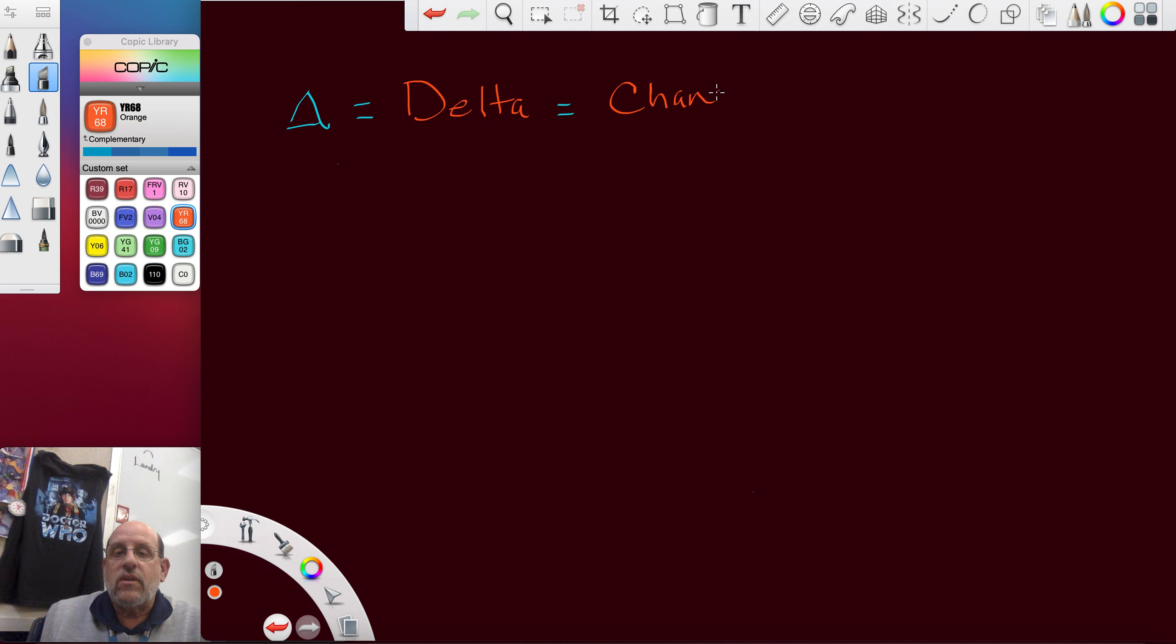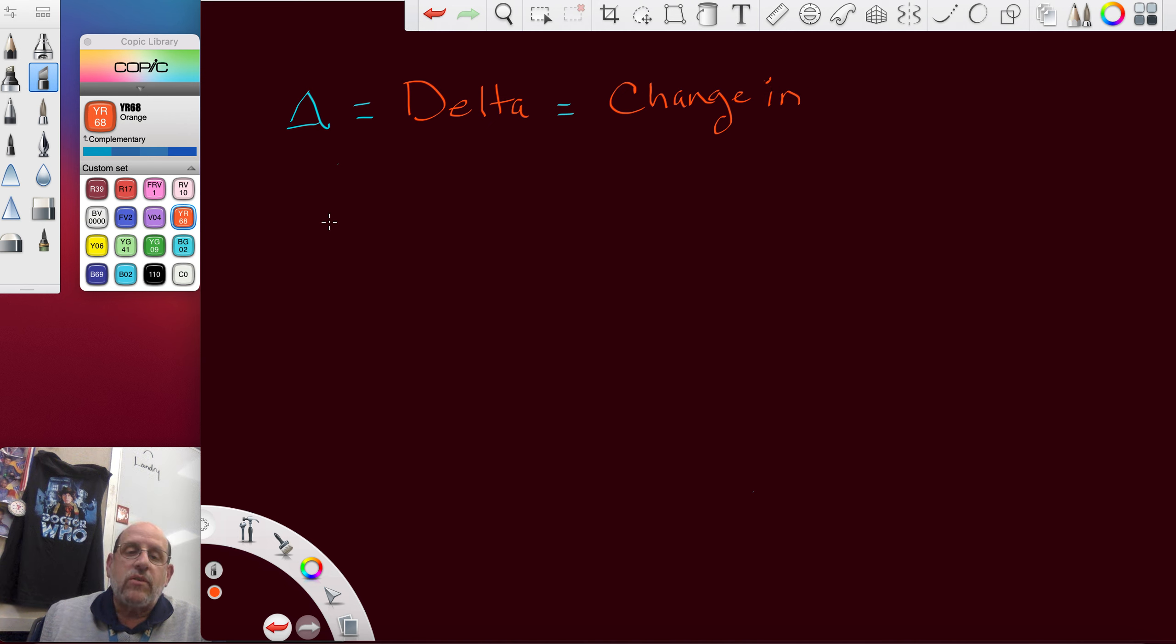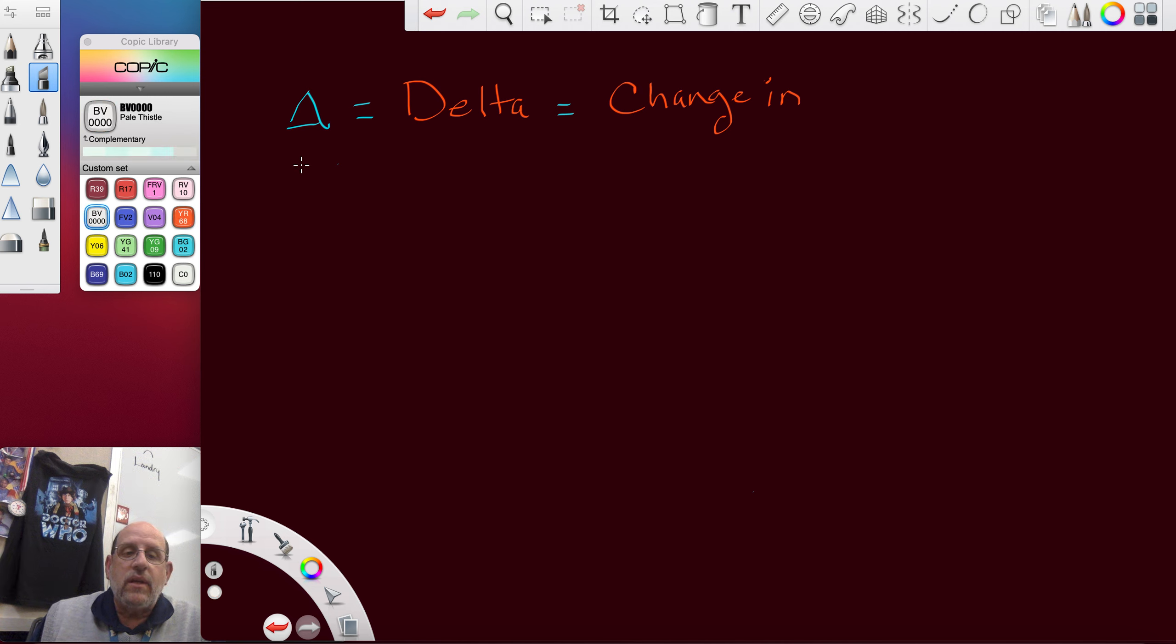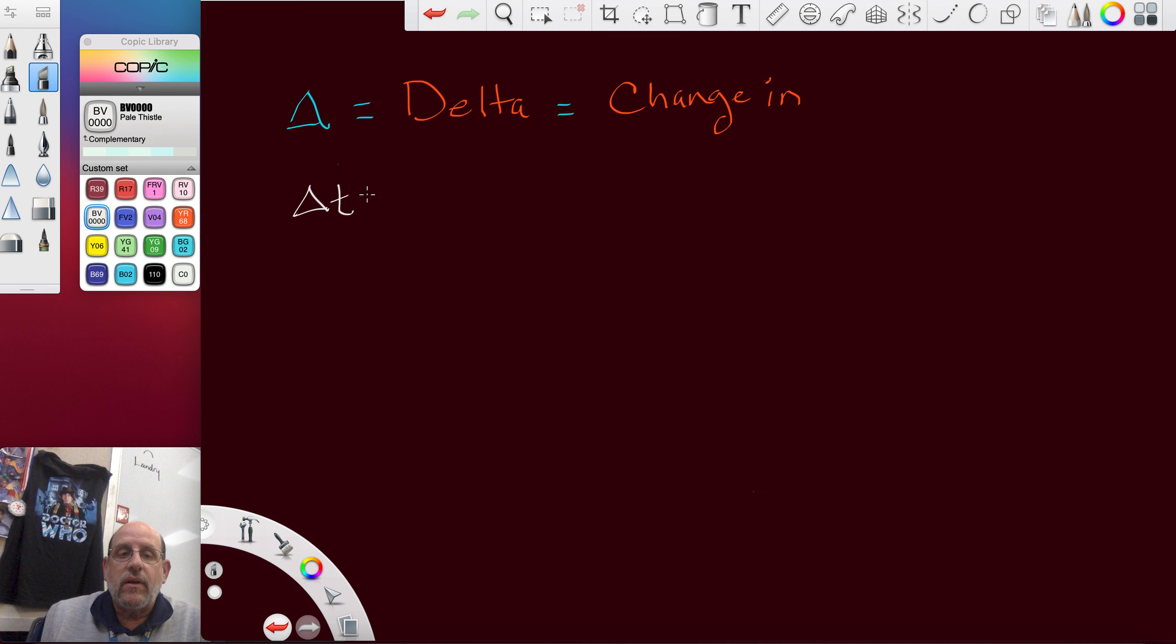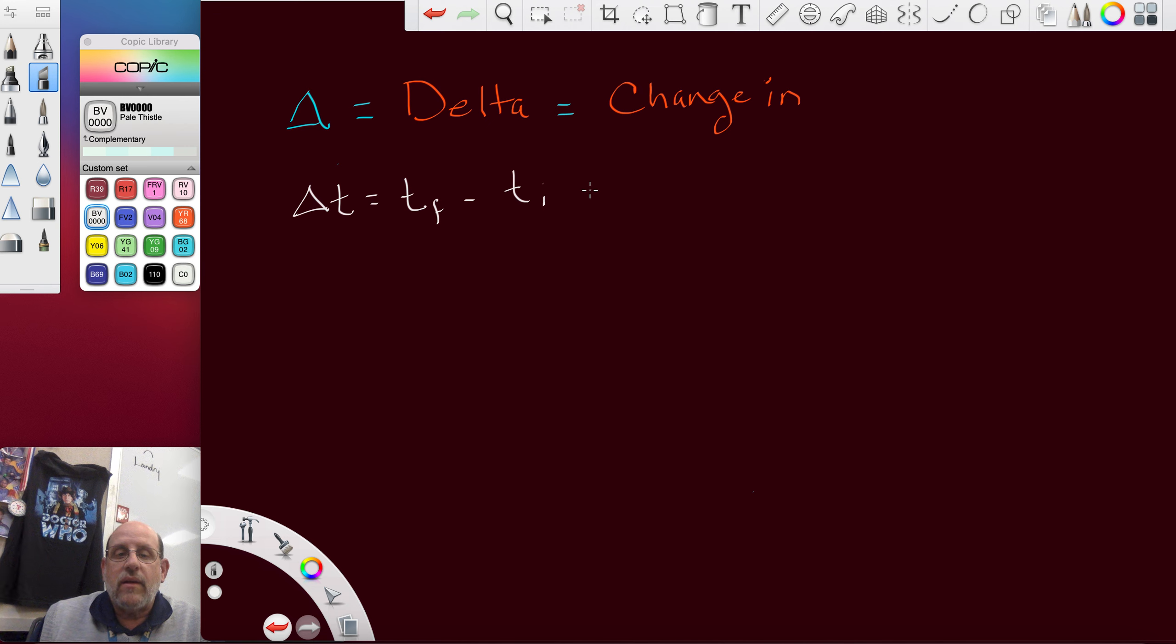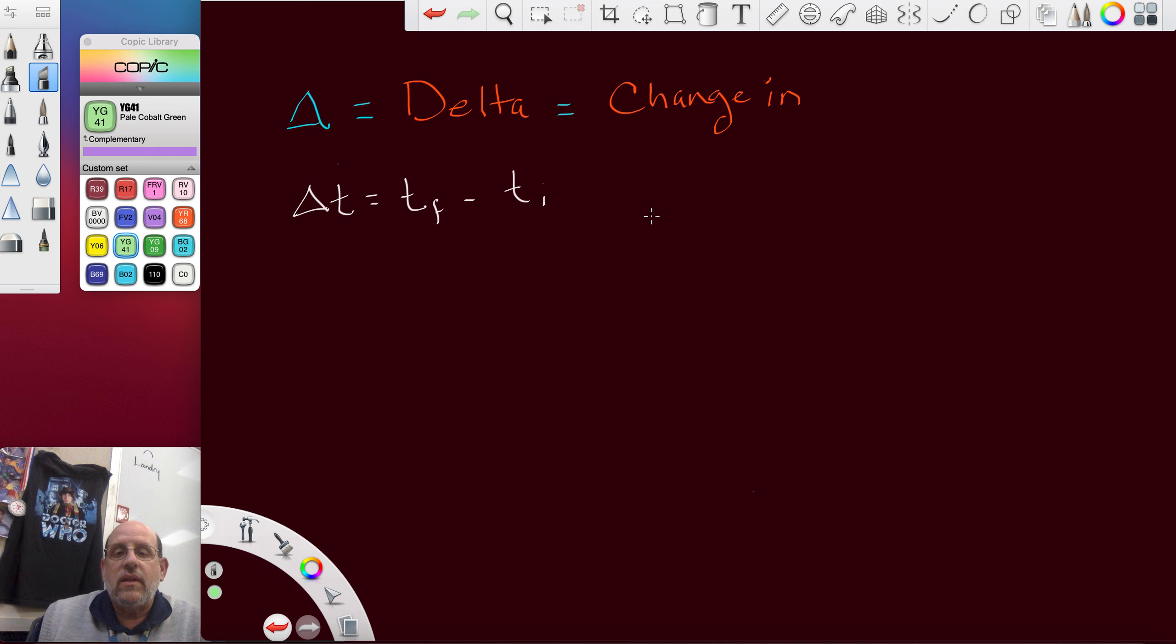The next question is going to be, I'll give you the formula for a time interval with delta t equals tf minus ti. And then you're going to have to just give me the English translation.